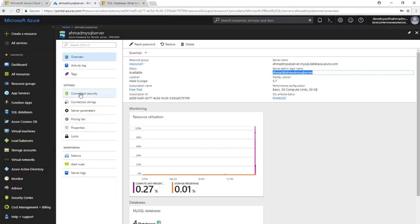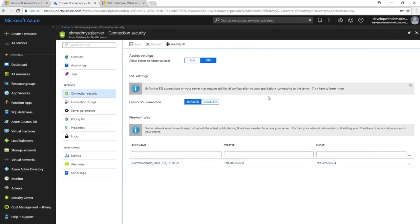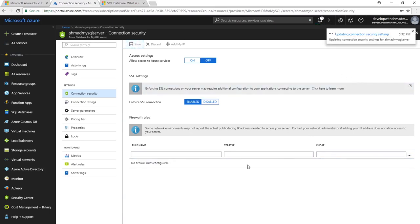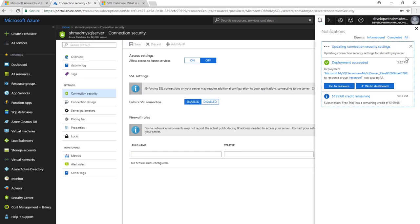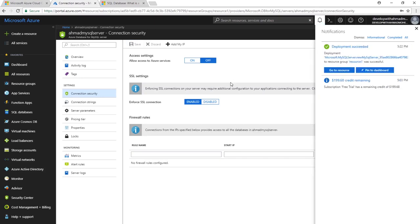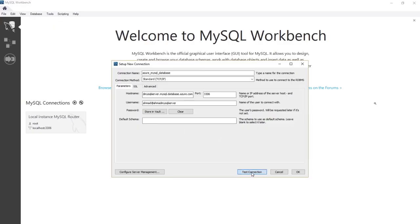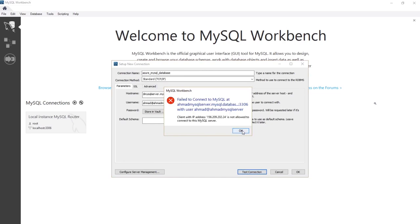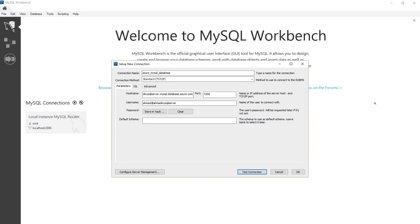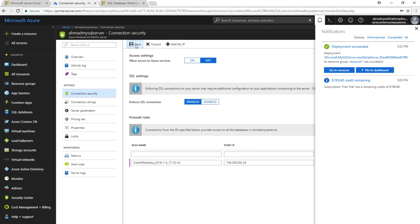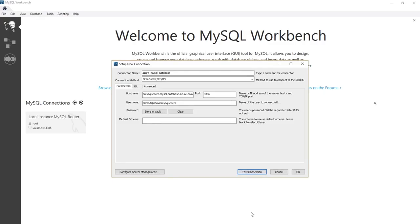If you get an error, go to Connection Security in Azure and add your IP address. Because I previously removed my IP, connecting now shows: Client with IP address is not allowed to connect to this MySQL server. Let's go ahead and add the IP again, save, and retry the connection — it should work now.